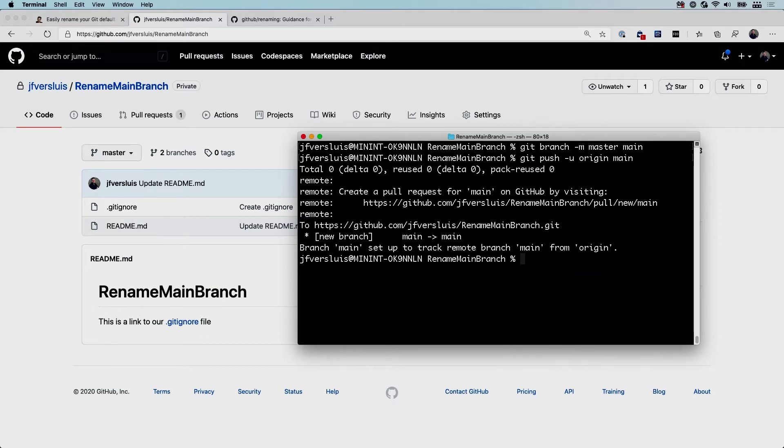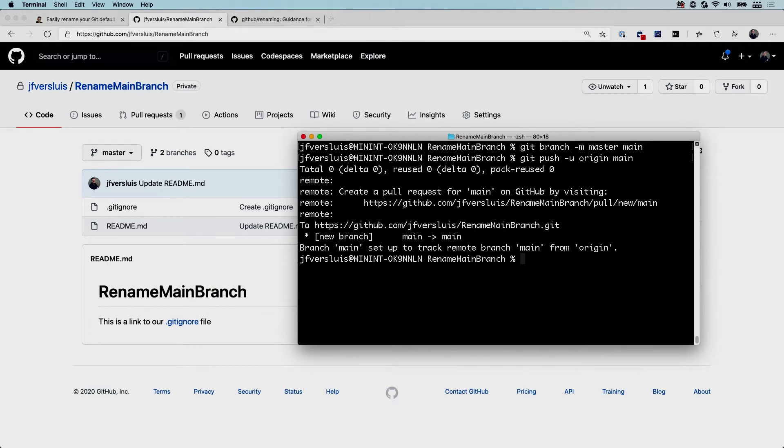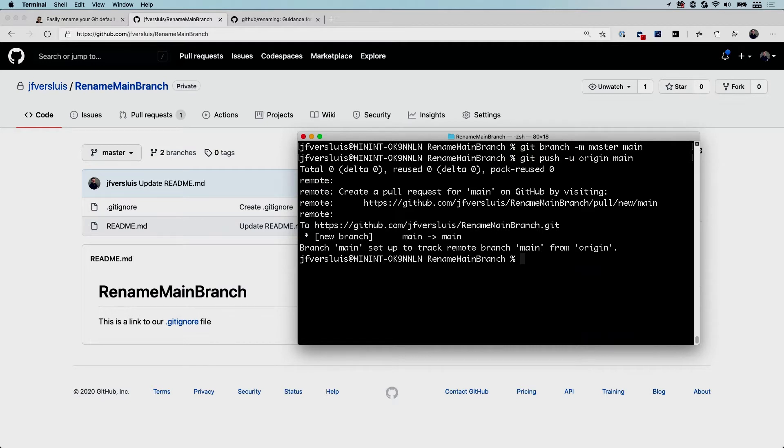Now we're pushing this main branch to the remote one and we have a main branch there as well. So that's how easy it is to rename your current master to main. Make sure you've committed all of your changes that you might have open of course right now. But right now we have a main branch on our git repository. Remember this doesn't just work for GitHub but also for any other git repository that you might have.